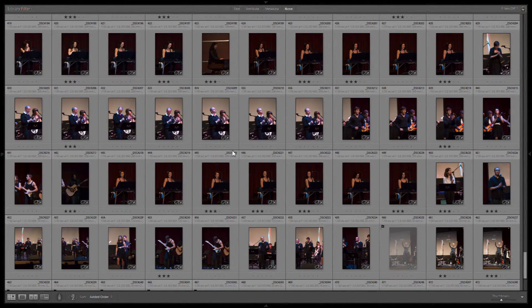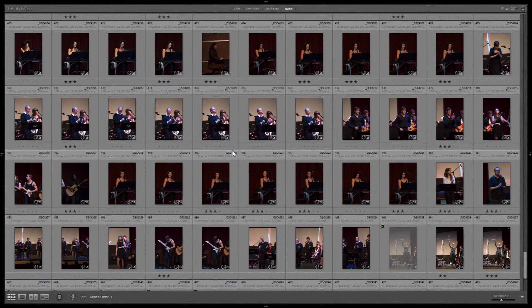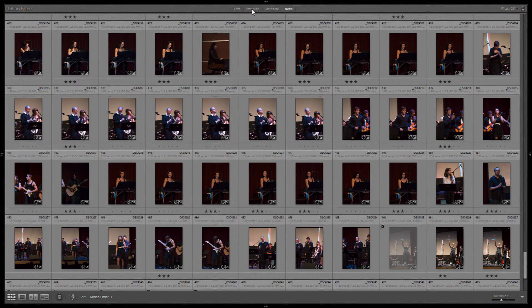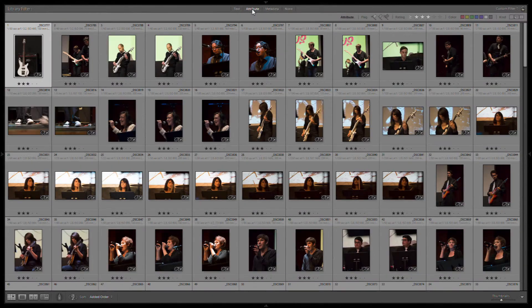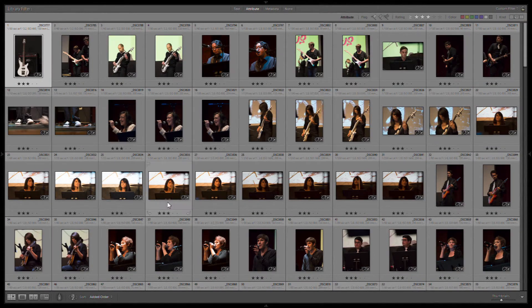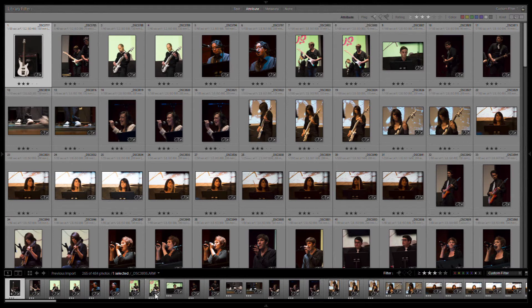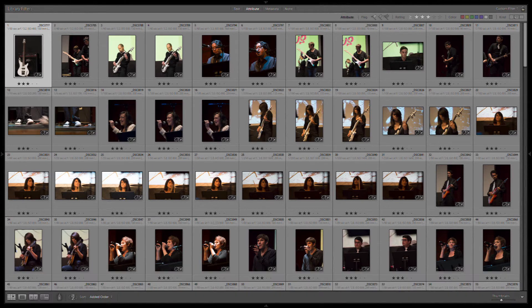So we just completed a very quick first pass of potential keepers, ones we want to do a little bit more work on. And they're all marked at three. So that allows us to easily select three stars and restrict to those that we just selected. And we've whittled it down to about half.